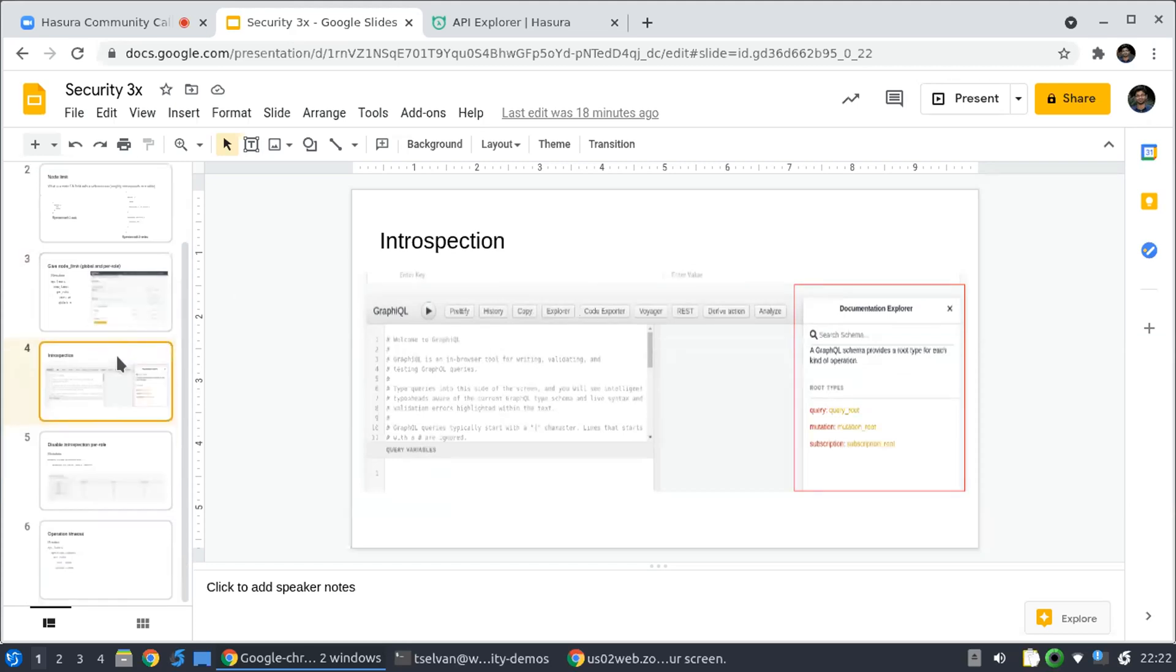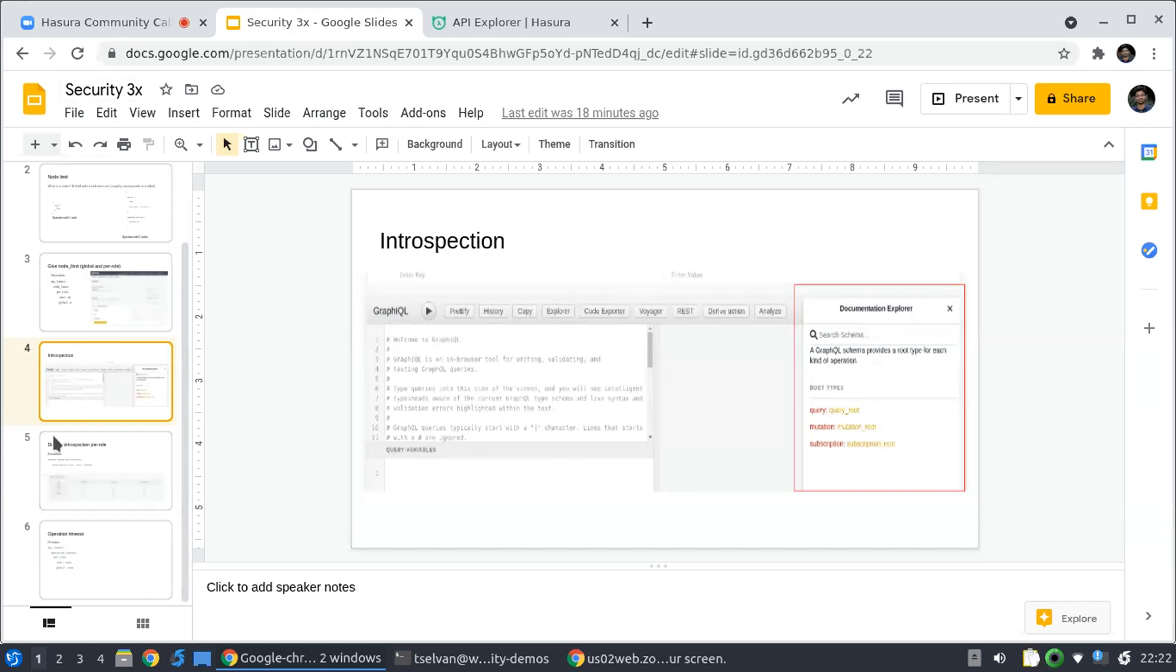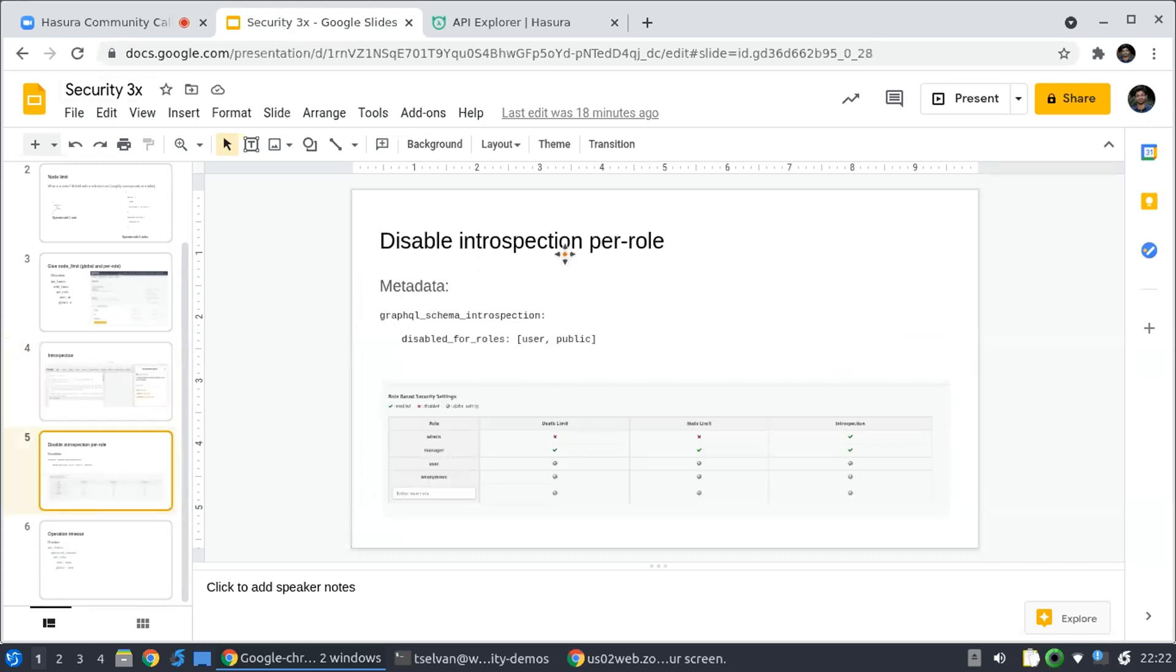But that means that you are also giving more information than maybe what your client requires. And introspection by design gives all the details of the schema, so you want to probably disable that.